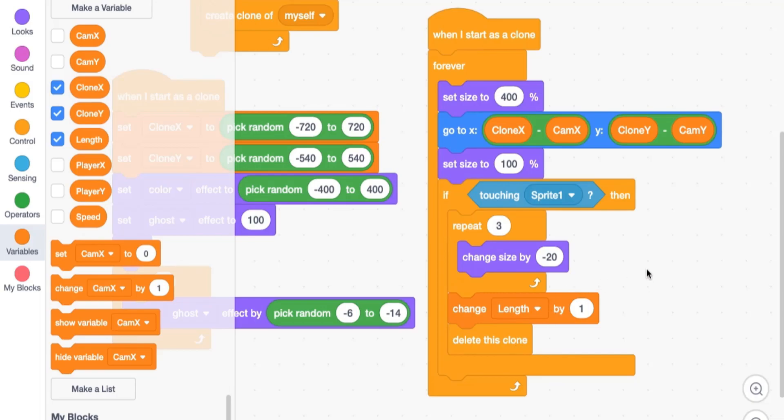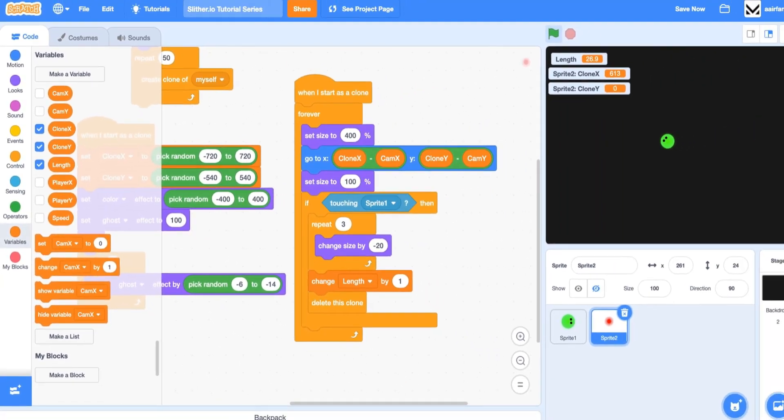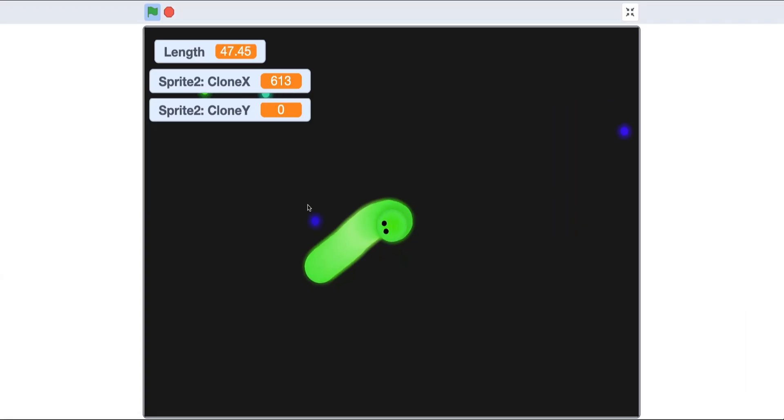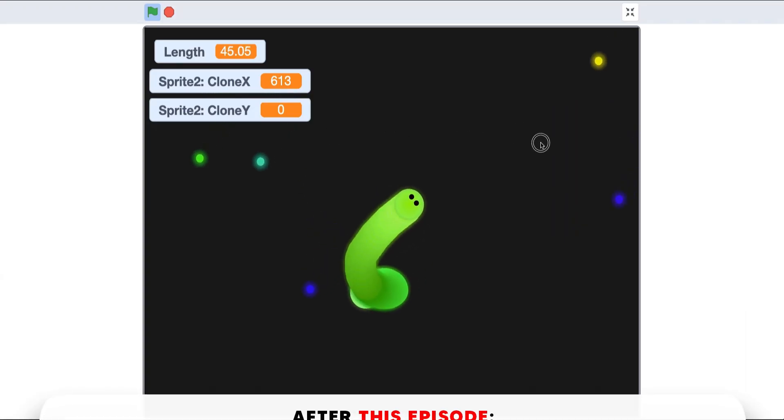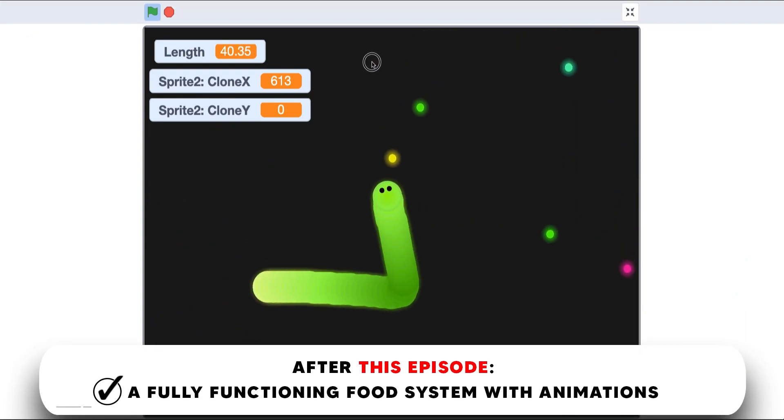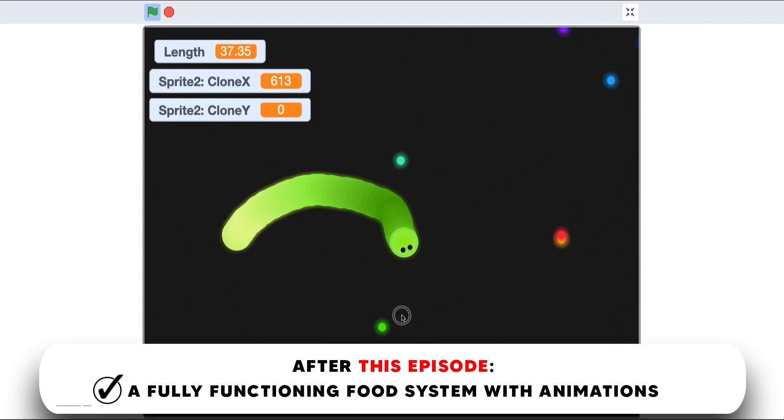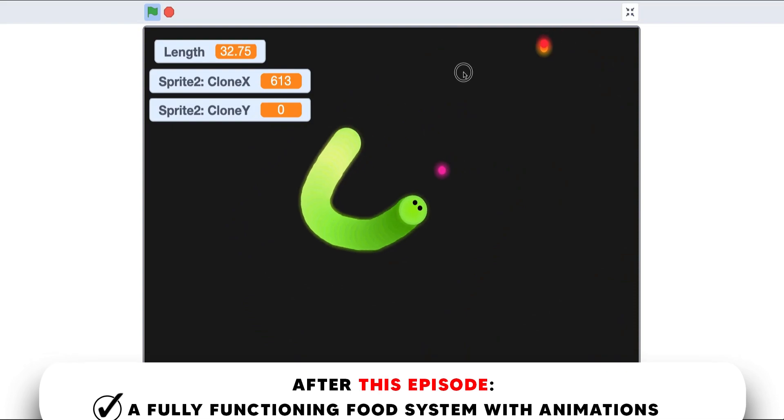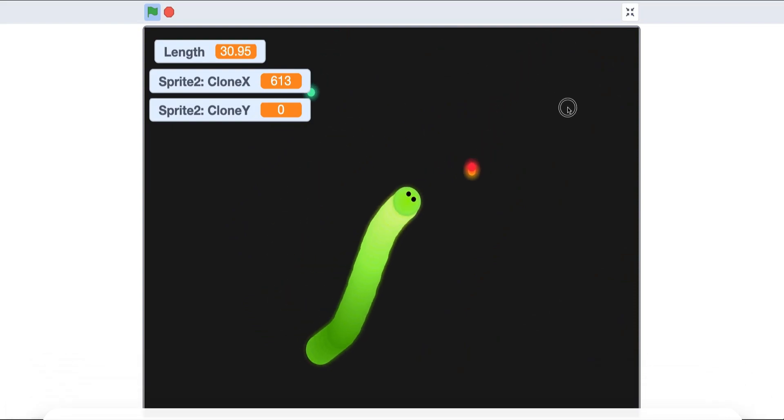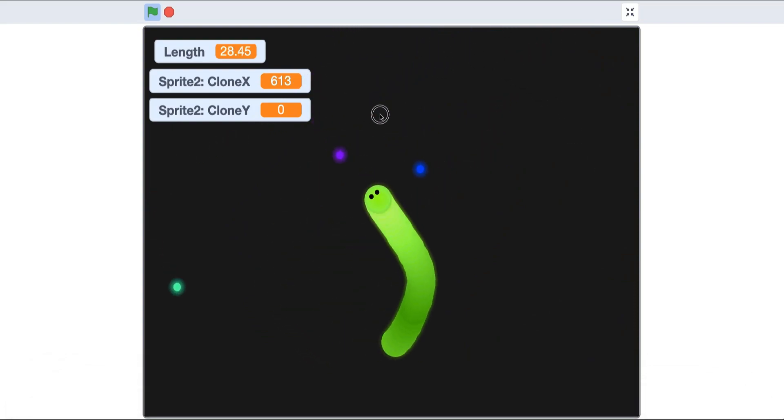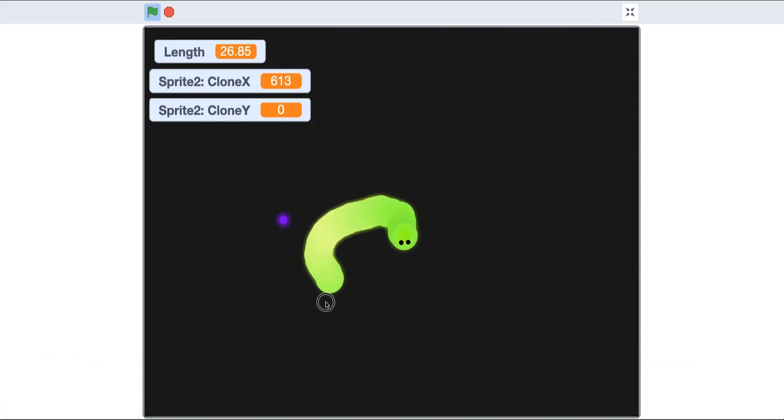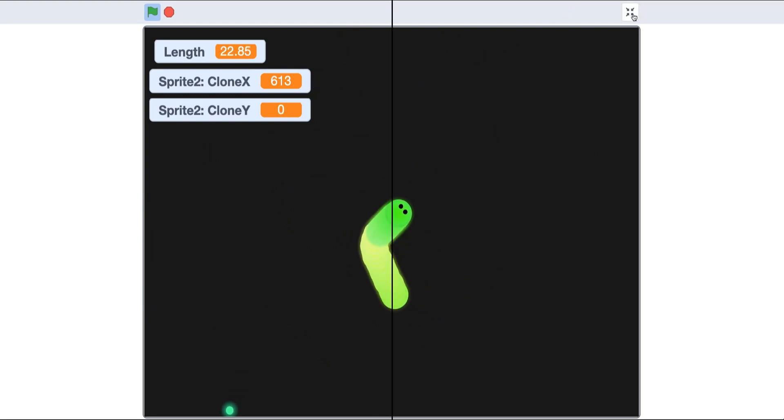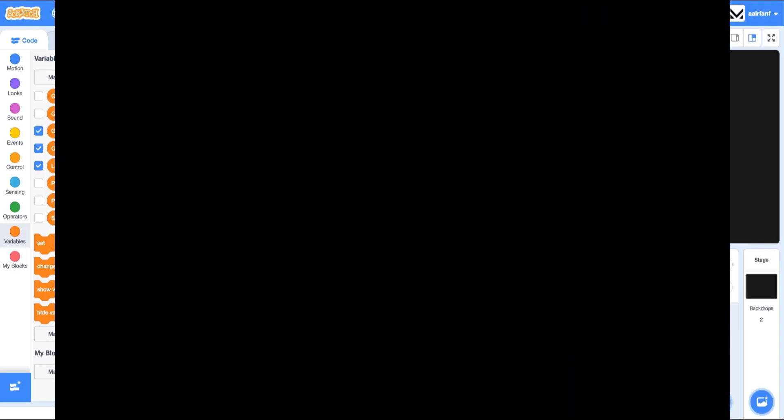So as you can see, we have a fully functioning food system that we're going to make some advancements and some more code to in the next episode. So yeah, I hope you guys enjoyed. I will see you very shortly with a part five.